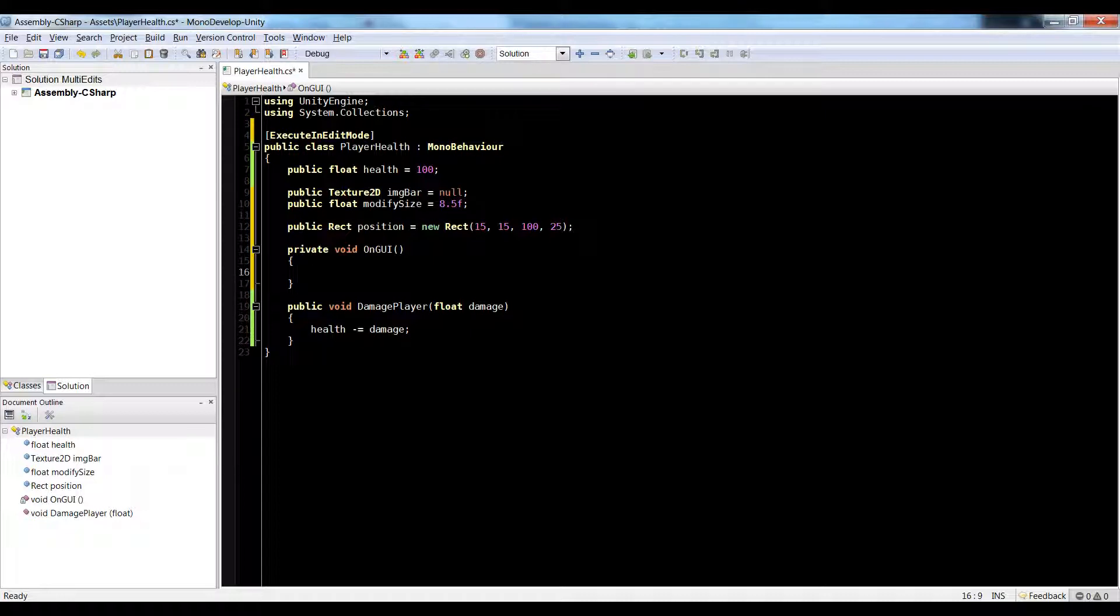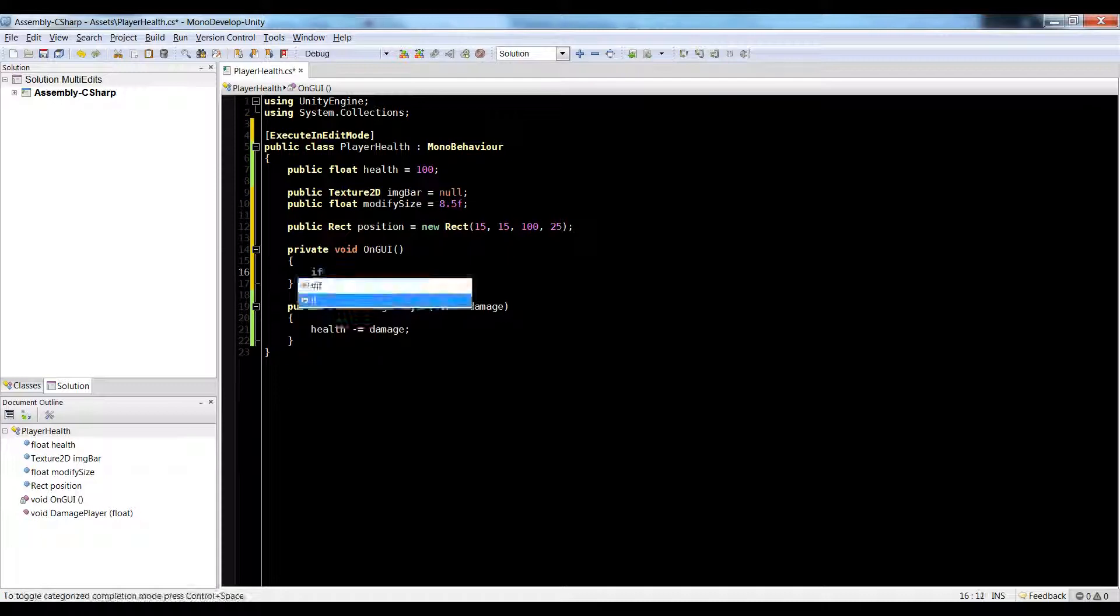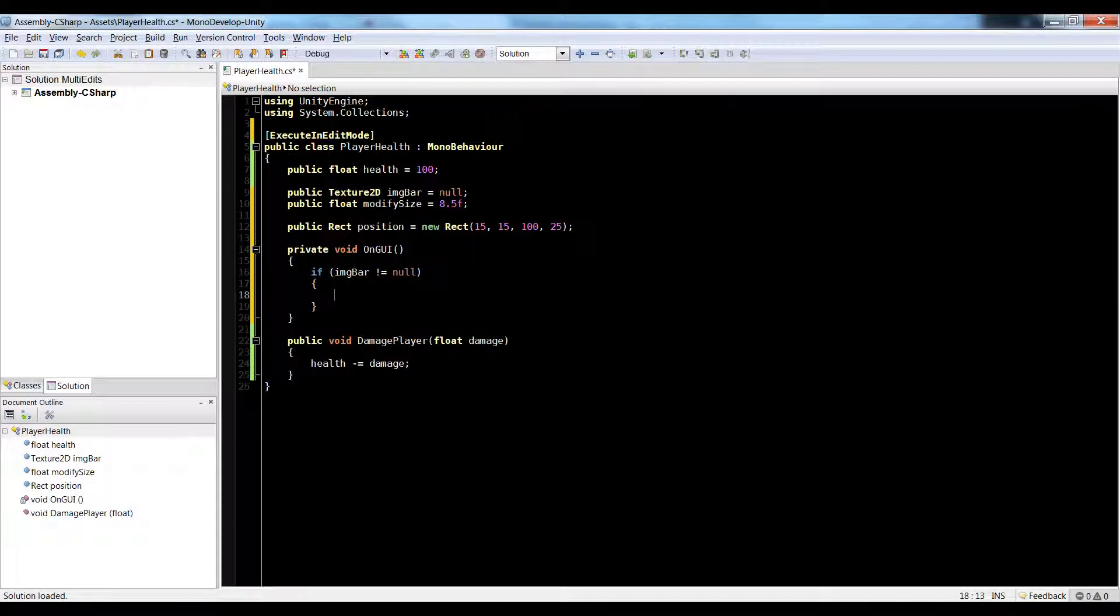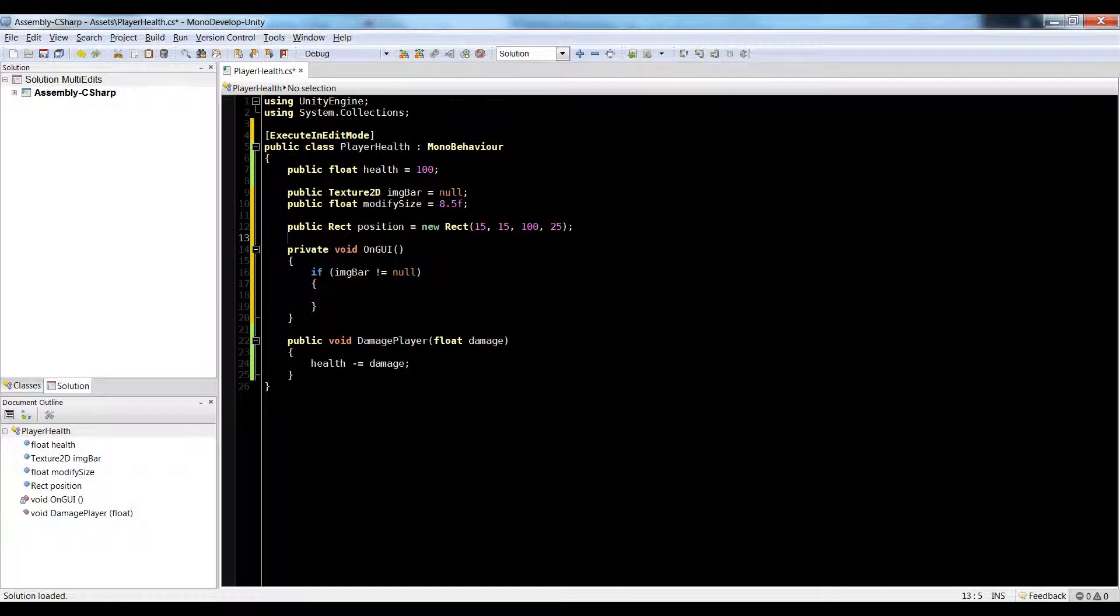And now down on GUI, let's first make sure that our image bar is not null. So if img bar is not equal to null, then we're going to go ahead and draw it.